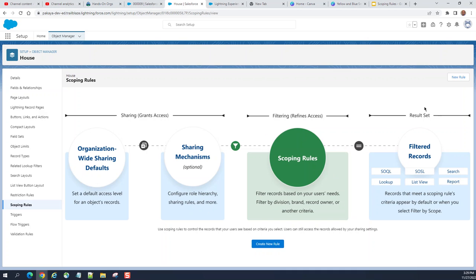Records that meet the scoping rules criteria appear by default or when you select Filter by Scope. So if you select the scope, it comes up here — these are the scoping rules. Filter records based on your user's needs: filter by division, brand, record owner, or another criteria. The criteria is at your disposal.